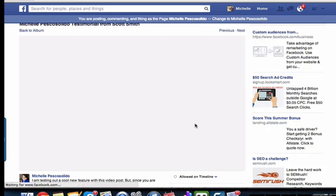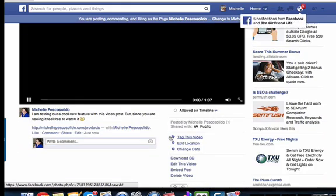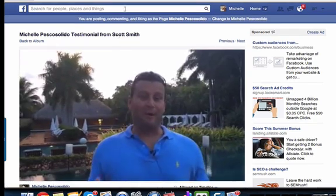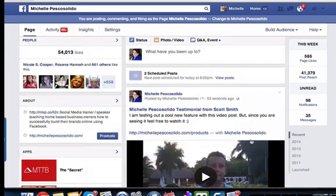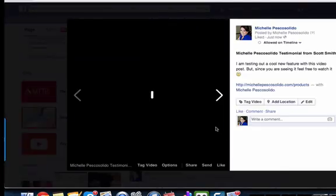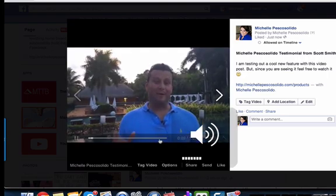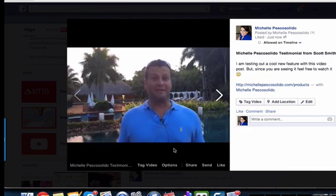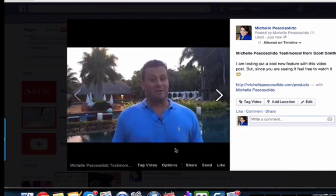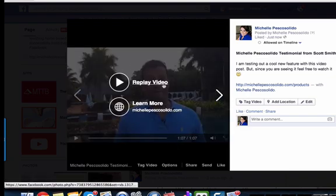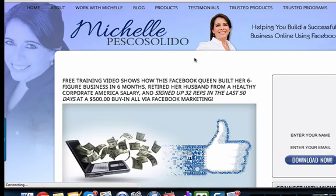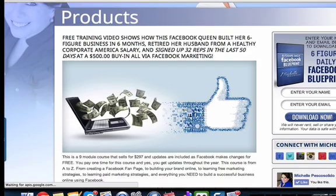Now the video has been uploaded and processed. Let's go look at it on my fan page. Great friend, Scott Smith. And here's the call to action — somebody can click to replay the video, or they can click on the call to action button and it will go to my products on my website, where people can learn more or find out about the other products that I sell.